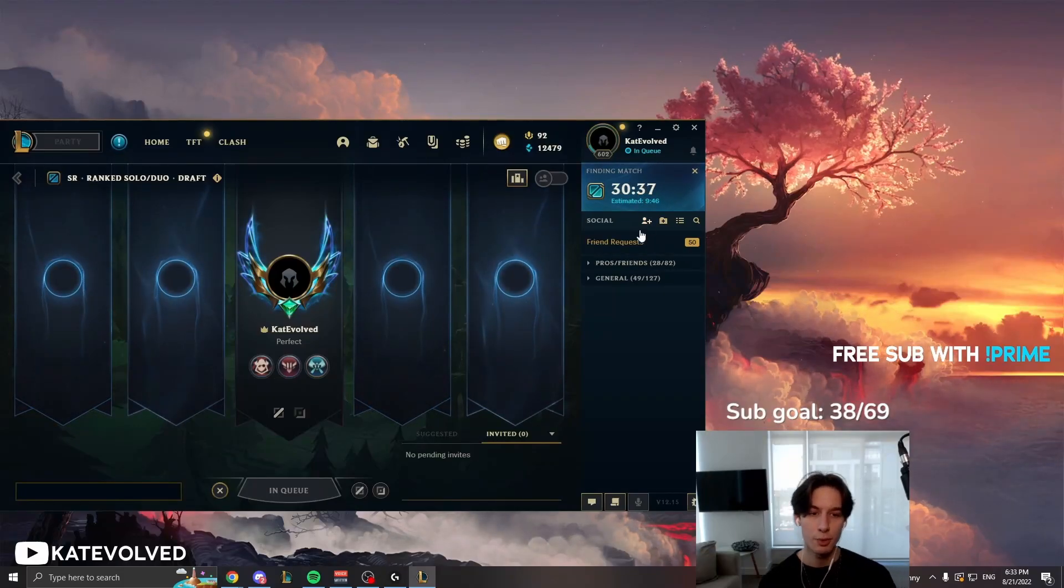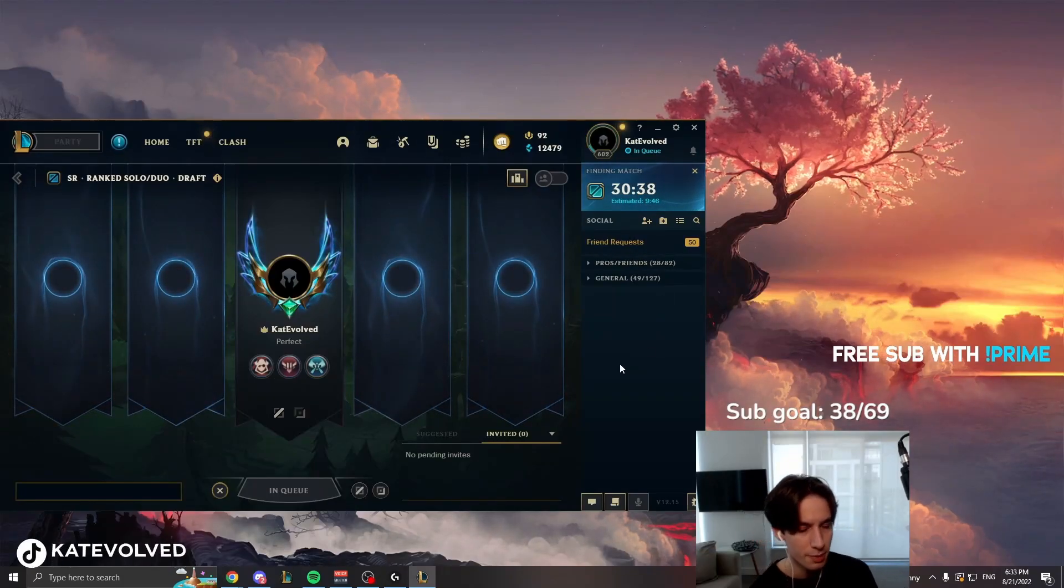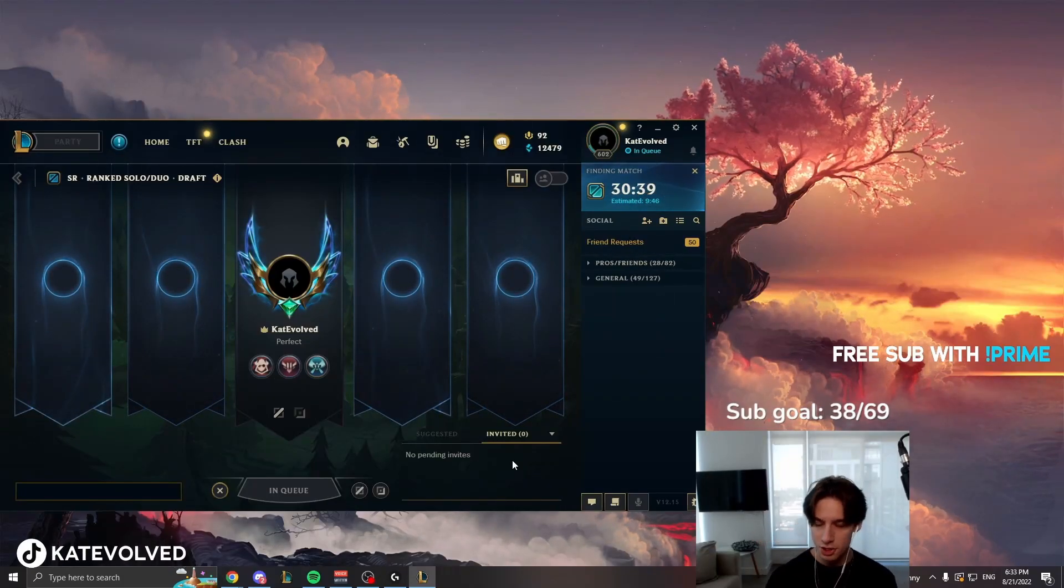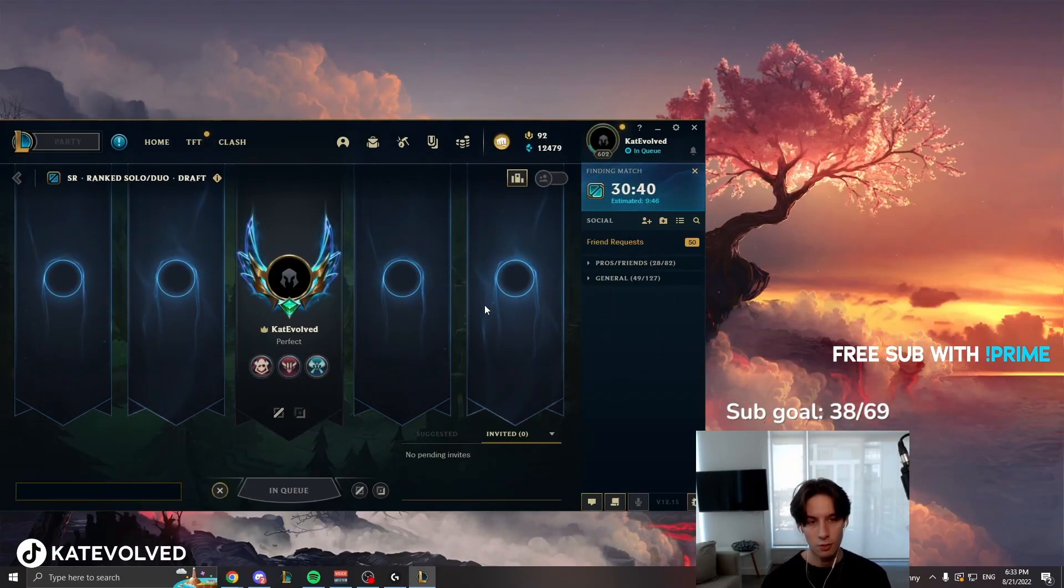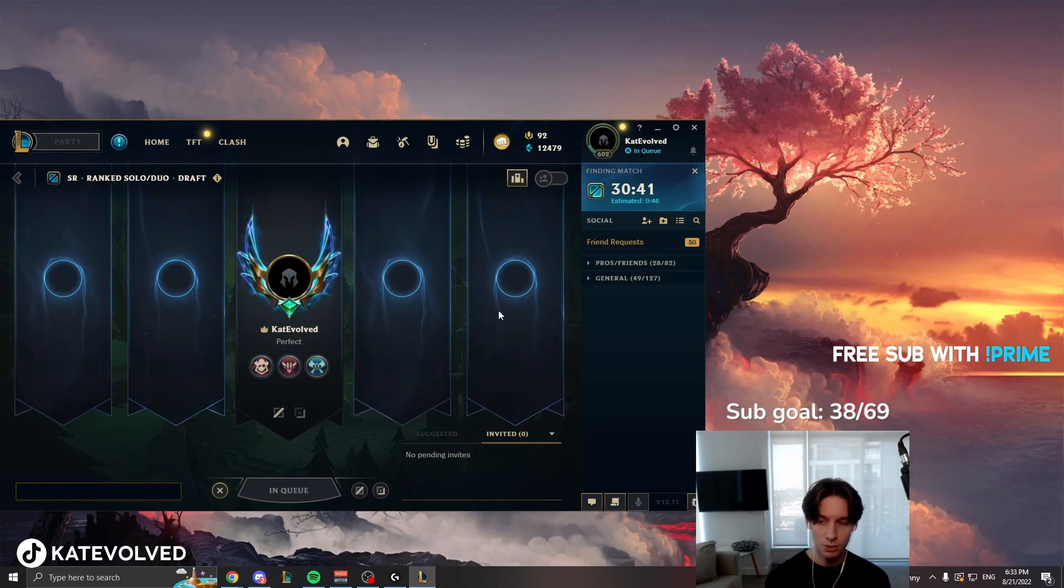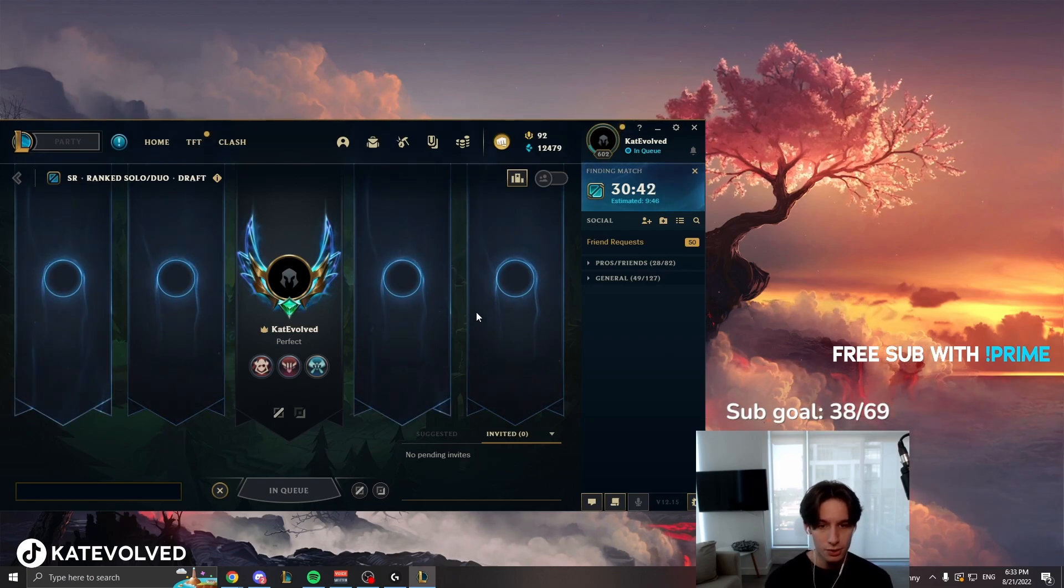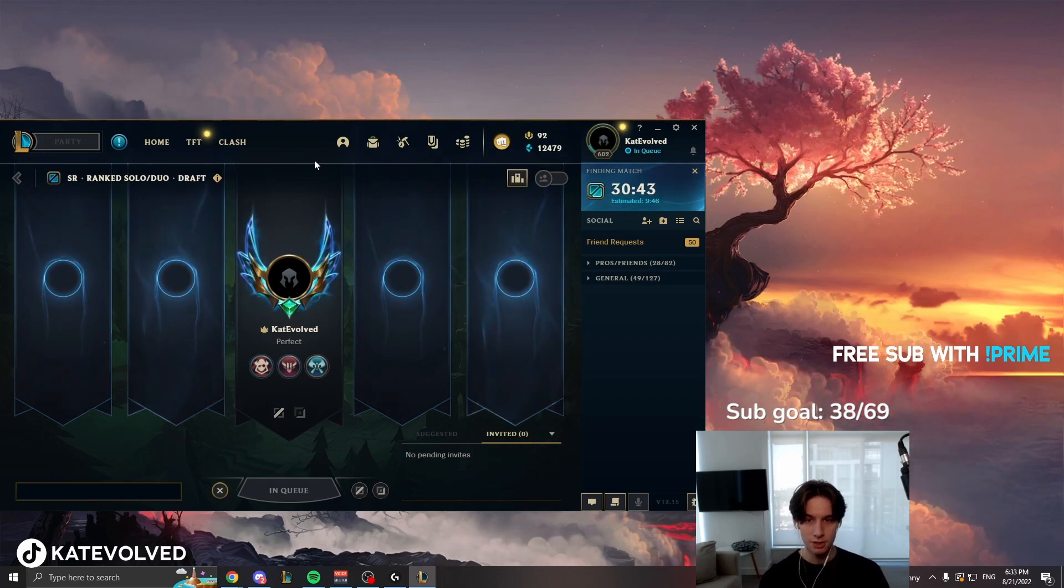Basically 35 or more, if you want to count the dodges. I've been through three dodges now. Or probably close to a 40-minute queue, if I had to guess.